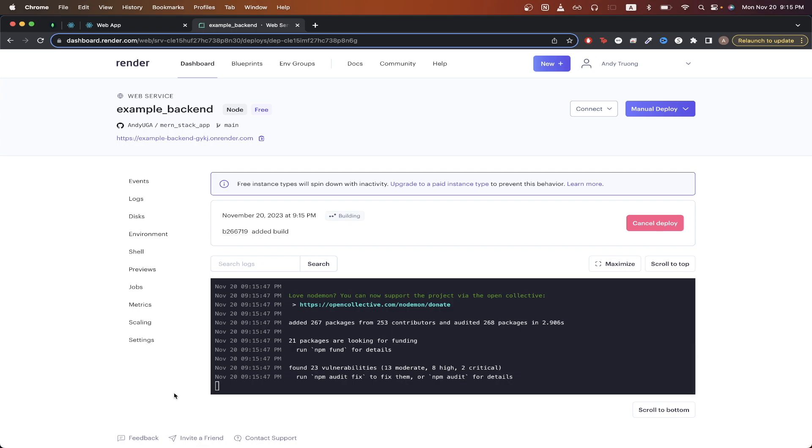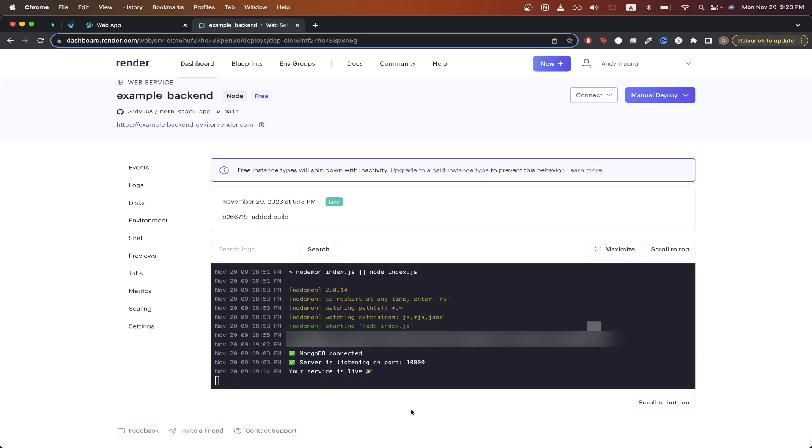The deployment is now complete. If I go to the URL that Render generated for me, we can confirm that the backend is working based on the message shown. Now I will show you the steps to deploy your frontend.